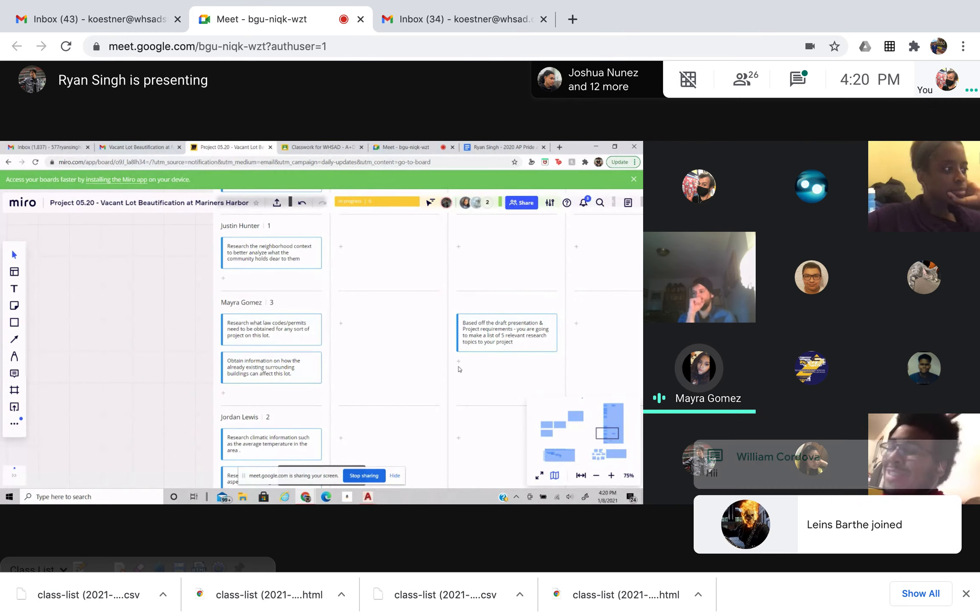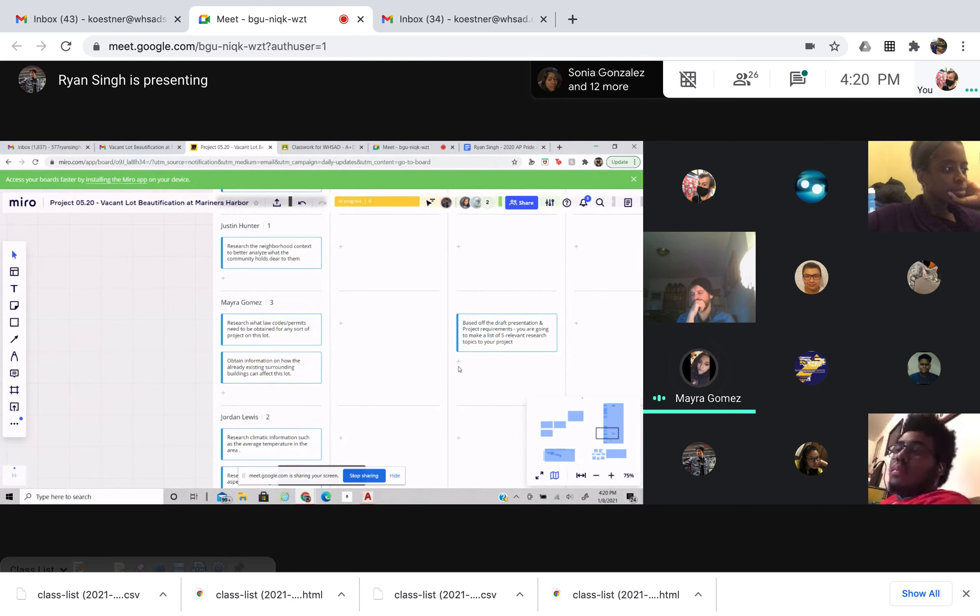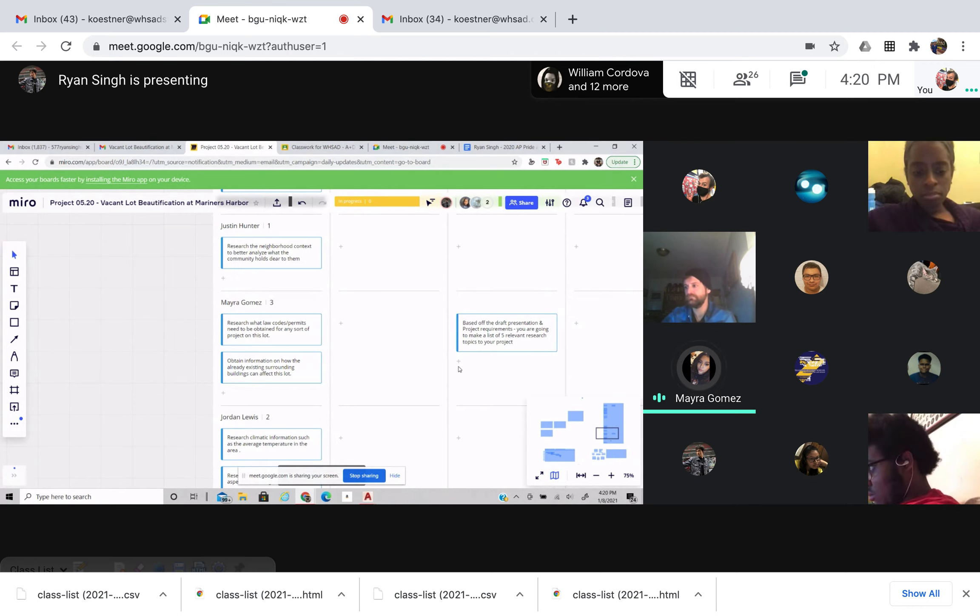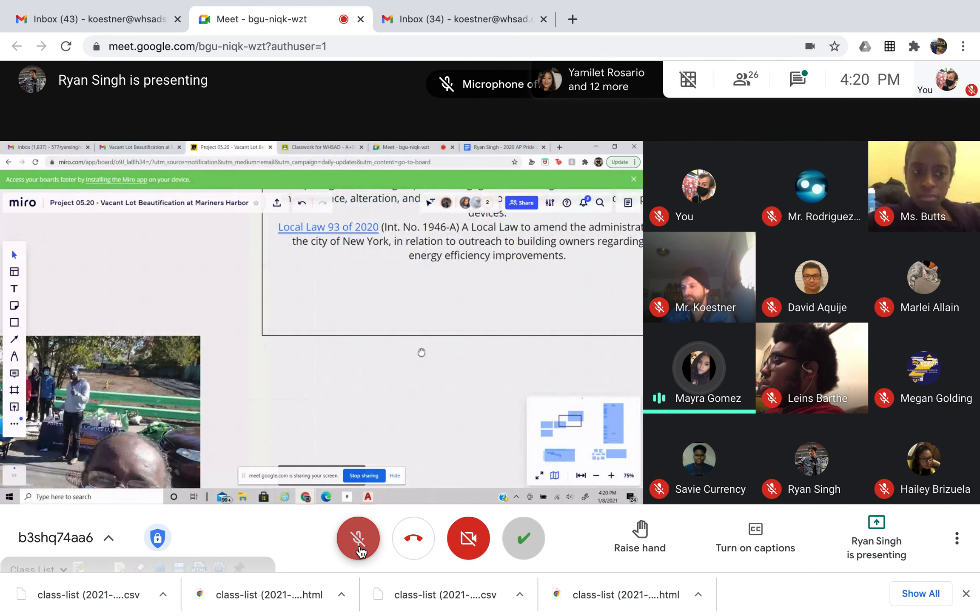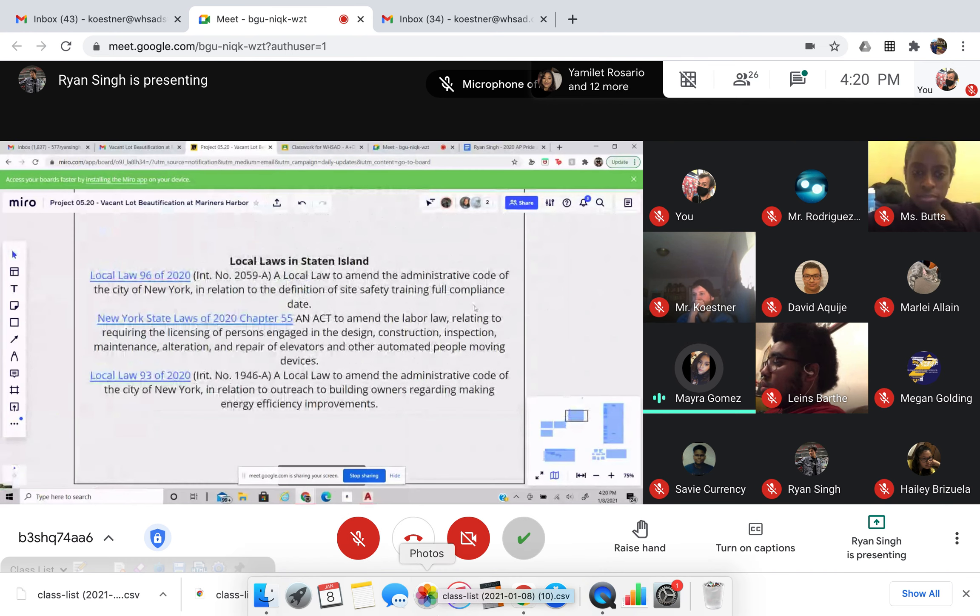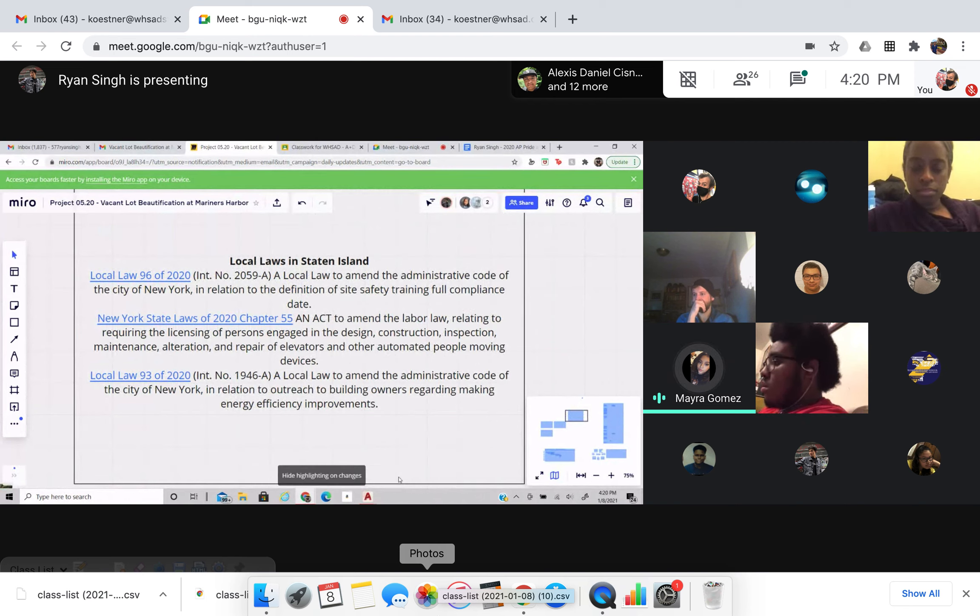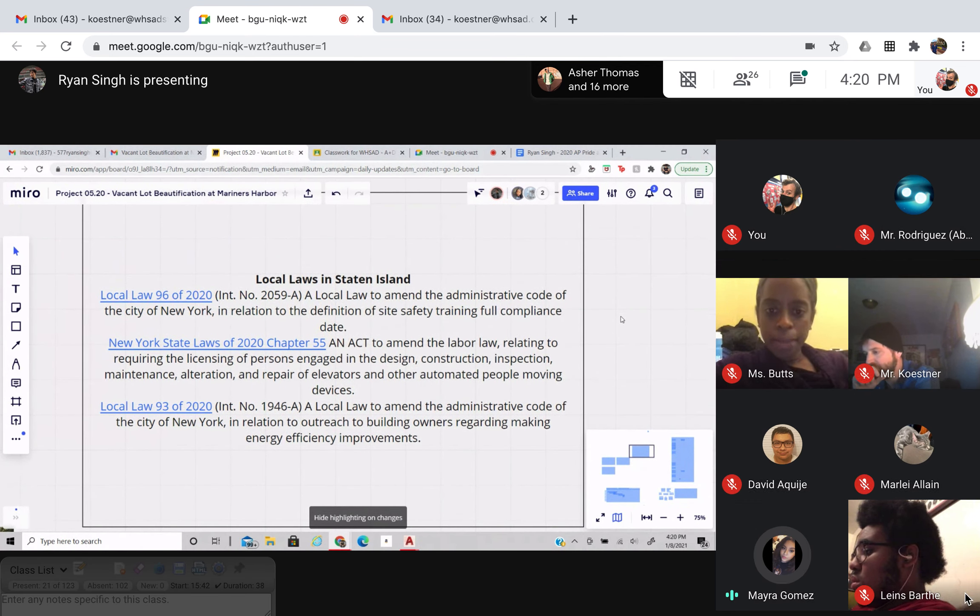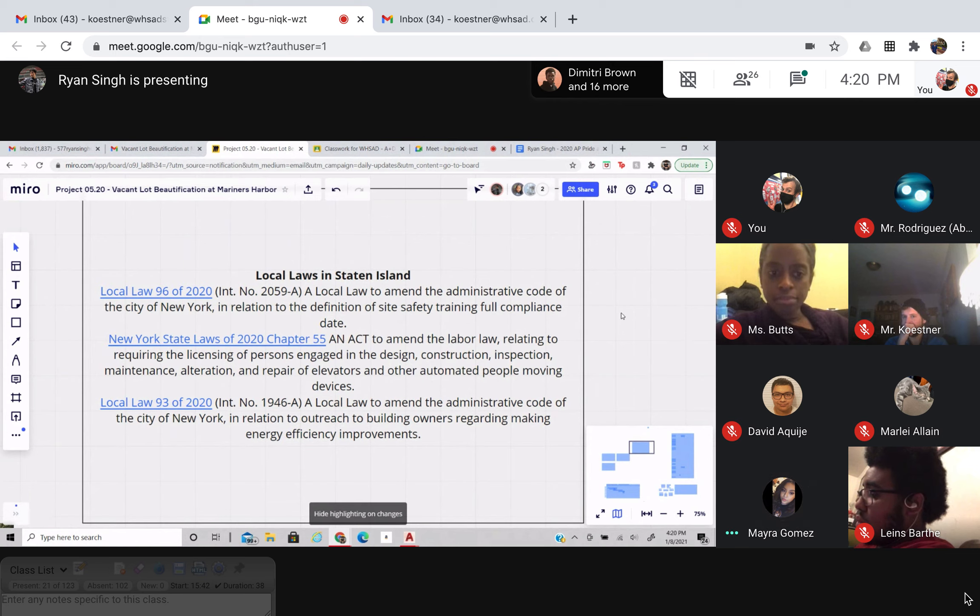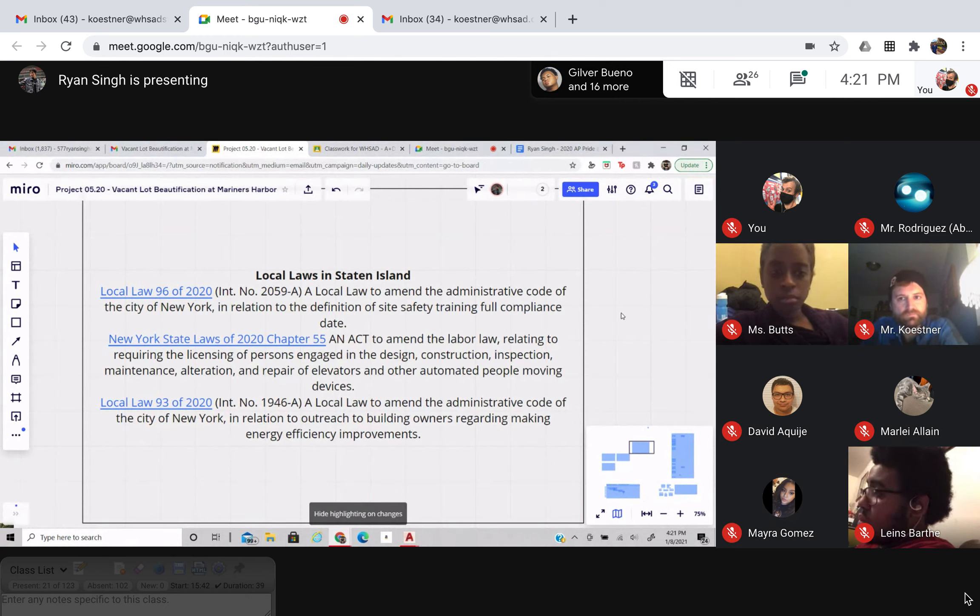Okay. So I'll go first. So for my group, I was involved for the legal information, like finding what law codes or permits we would need if we did any physical project on this lot. Ryan, if you could show the codes. So I was able to find some online, but again, I could only put so many because we don't know what's our definite project going to be. So I found certain general ones that we could use for any project on this lot, because these are local laws of Staten Island. Many of these involving safety, the design or construction of whatever we decide to put and any outreach of the already existing building owners around that area. Thank you, Mario.